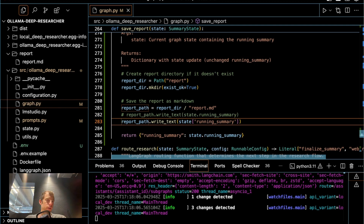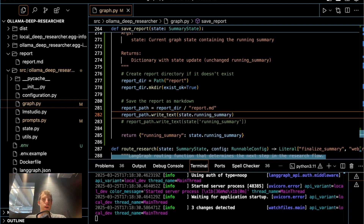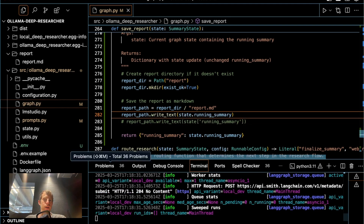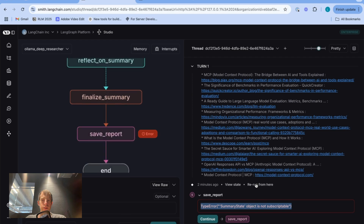So what's really nice is I'm in the code now. Let's just say I update this — if I save this file, my graph automatically recompiles.